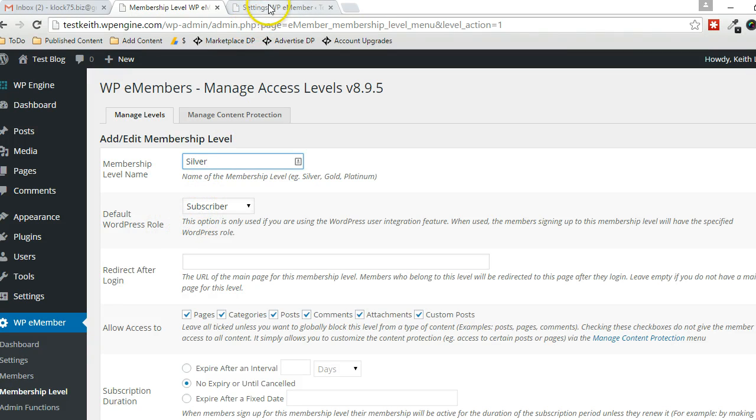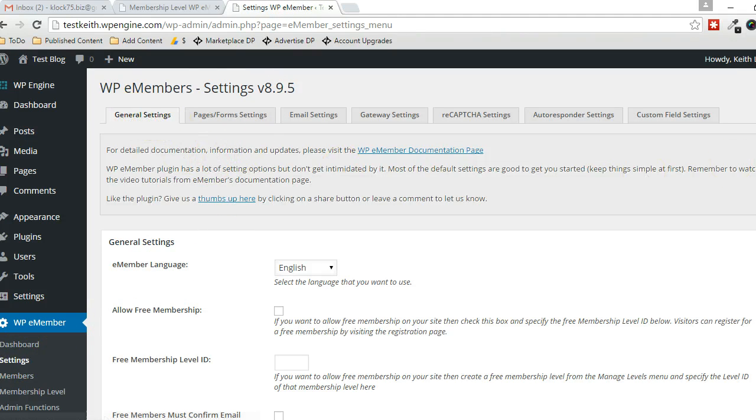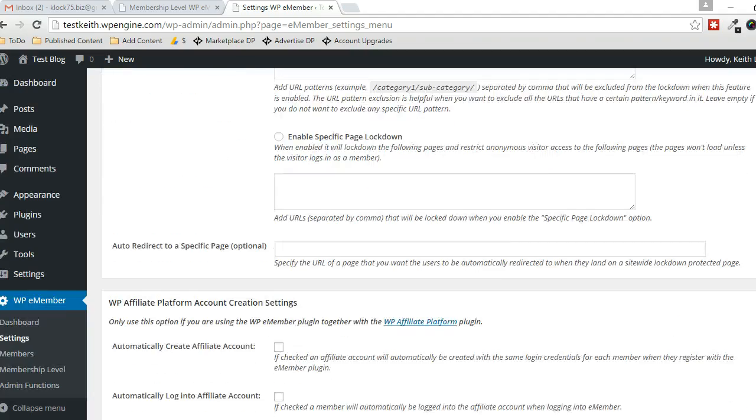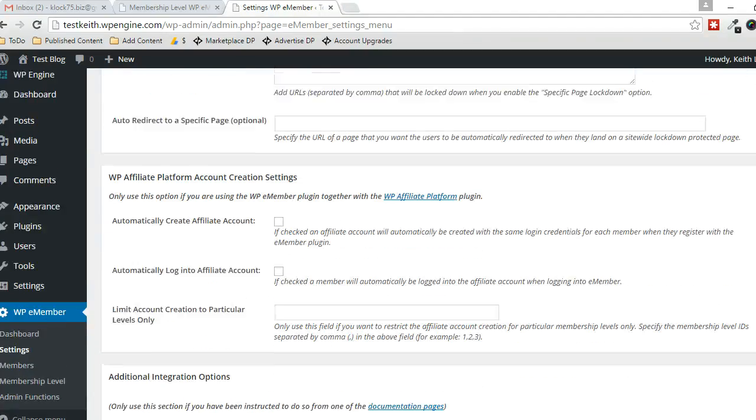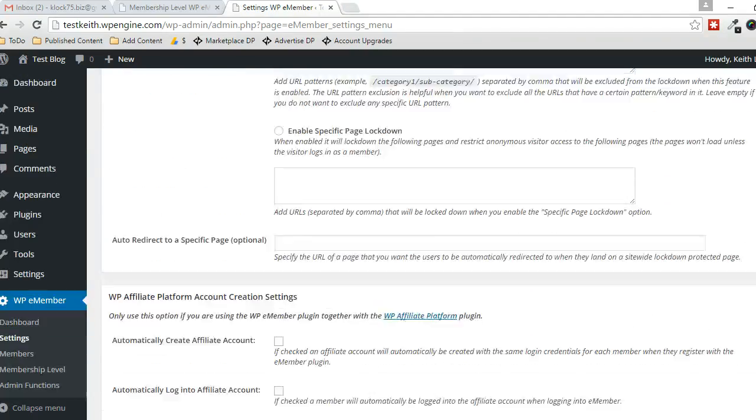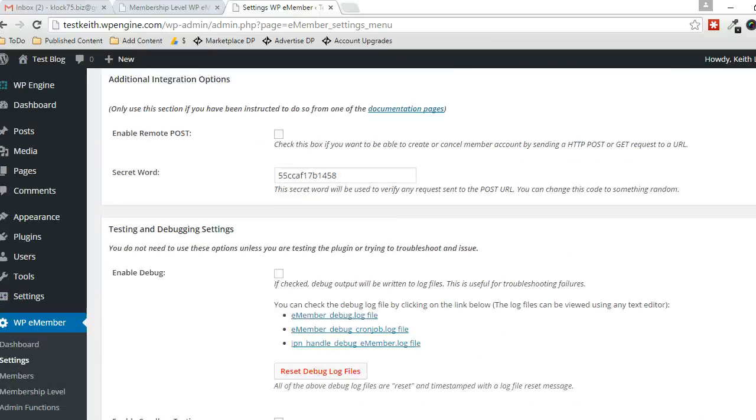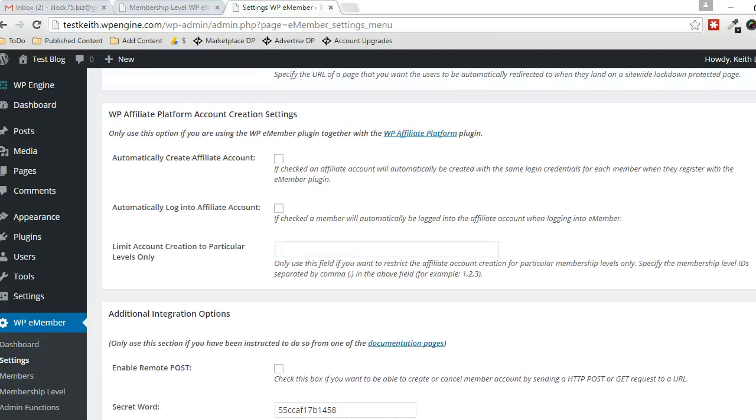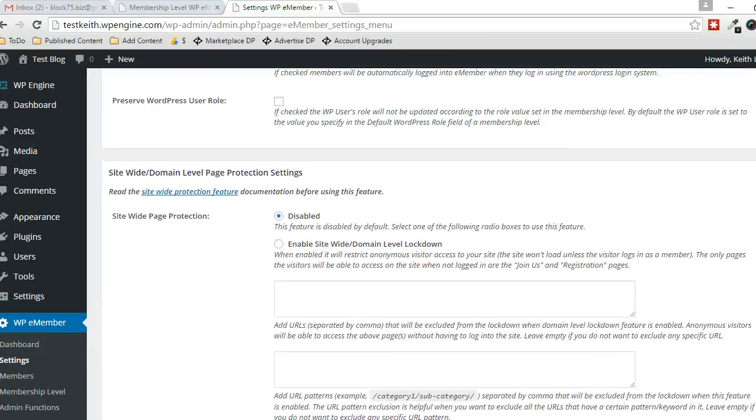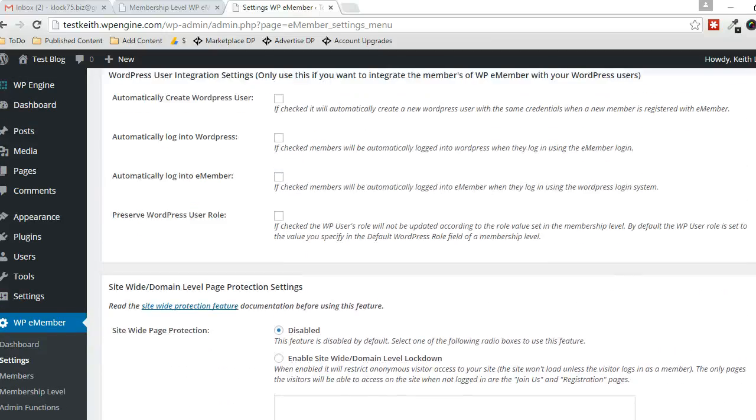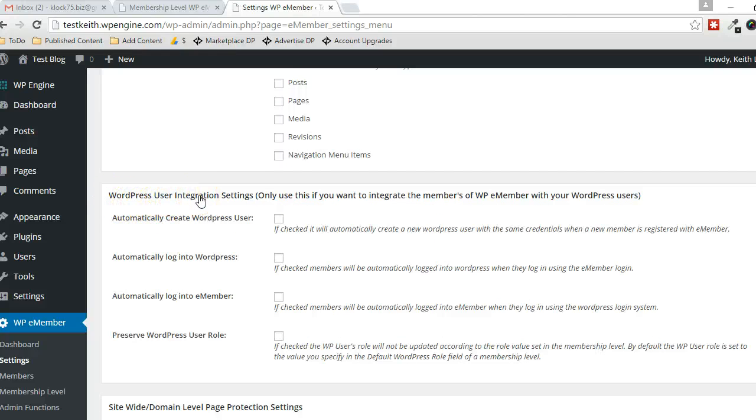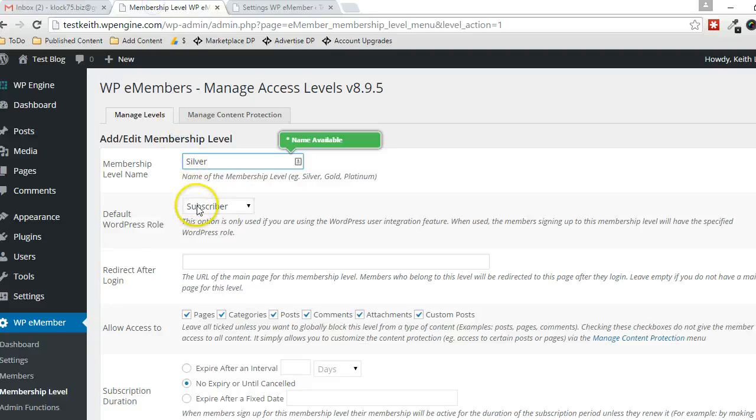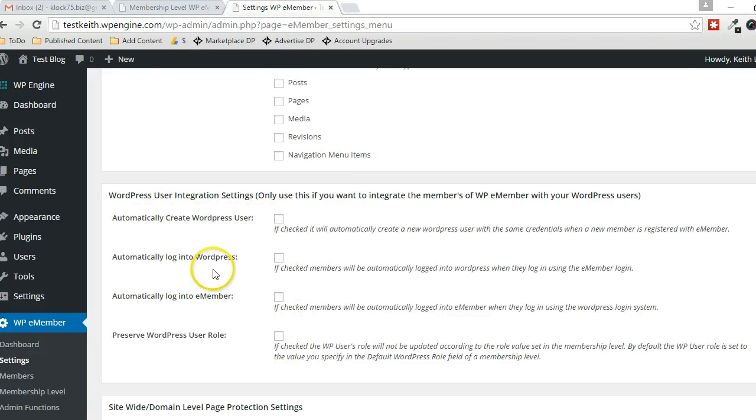Now this only works—I'm going to head over to the Settings tab here. In General Settings, right near the bottom, there is a section right here for WordPress User Integration Settings. The only way that this will take effect is dependent entirely on this section here.